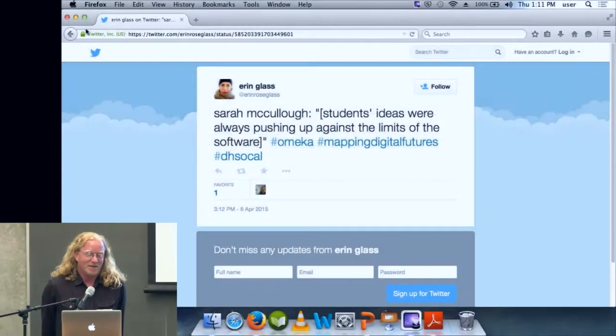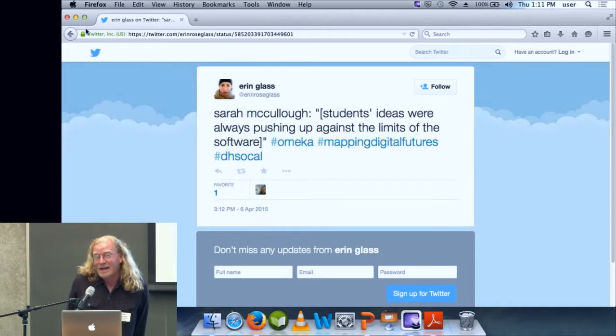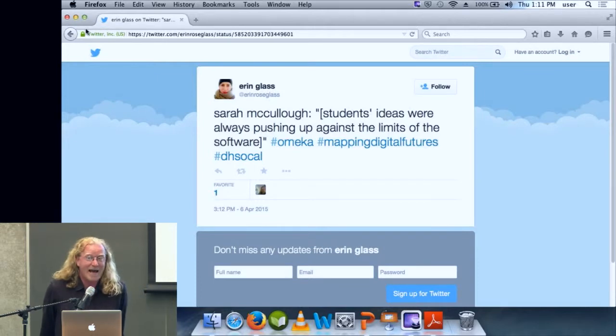The second question, though, I think is even more fun — and here I happily get to return to some of the things that I did actually prepare for this bit of the talk. Why customize Omeka? This here is probably the best answer to that question that I have ever seen. Why customize Omeka? Well, because students' ideas were always pushing up against the limits of the software. This is exactly as it should be.